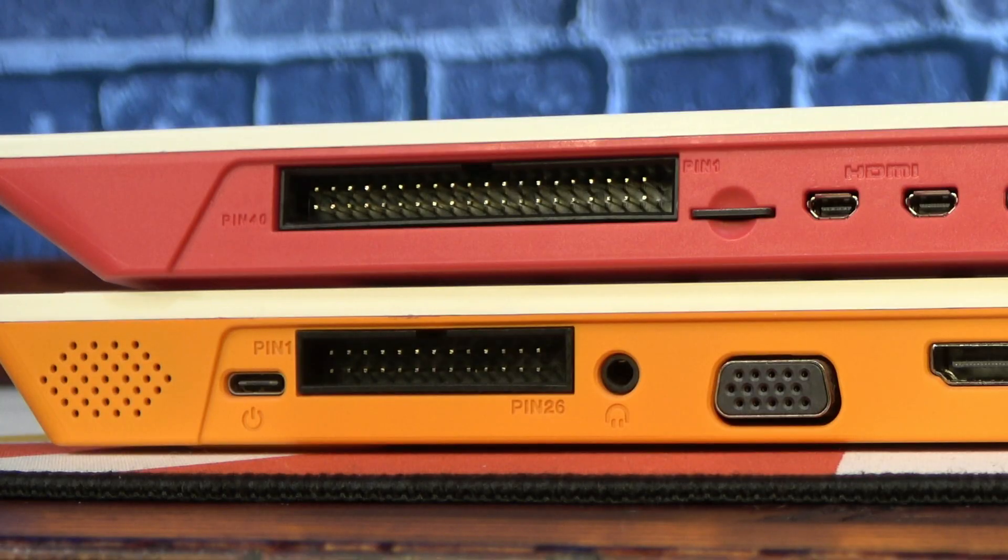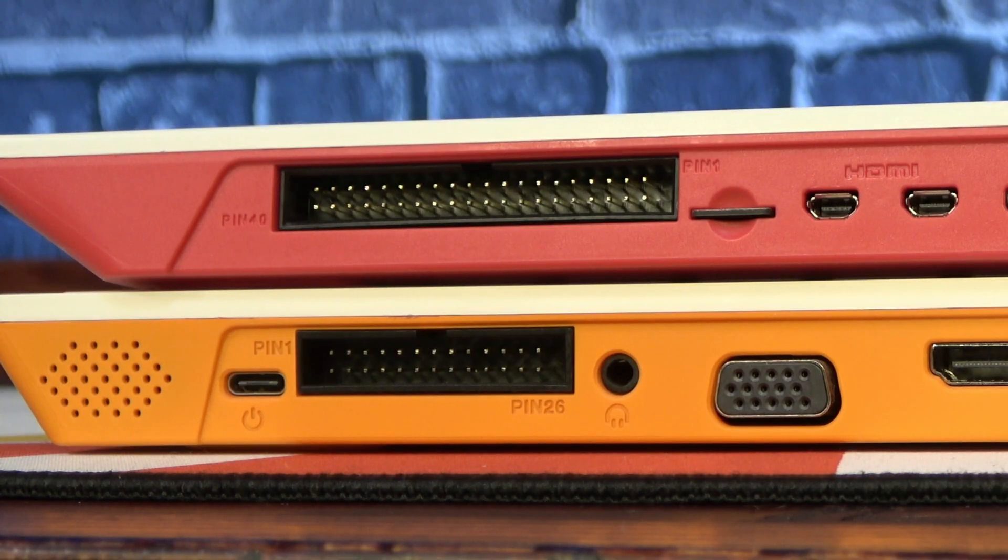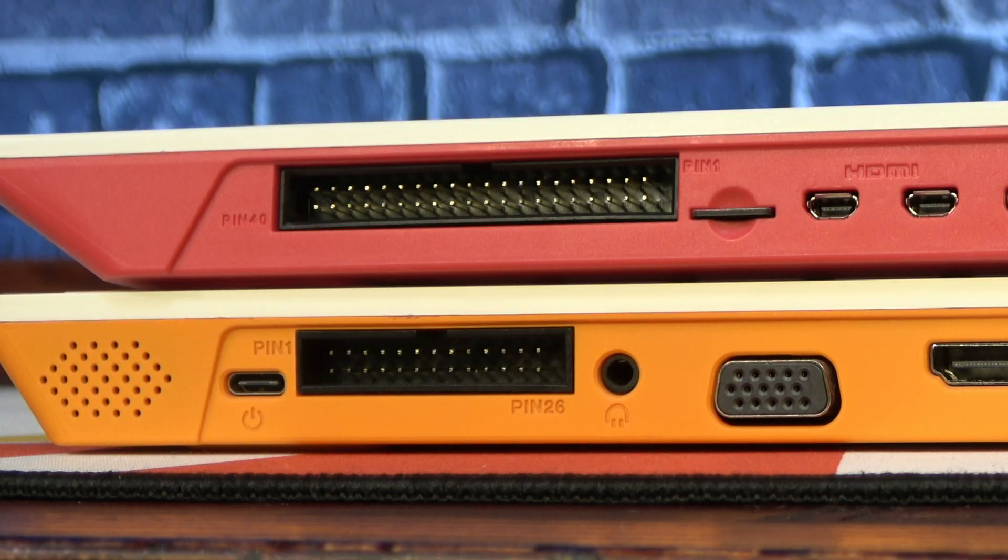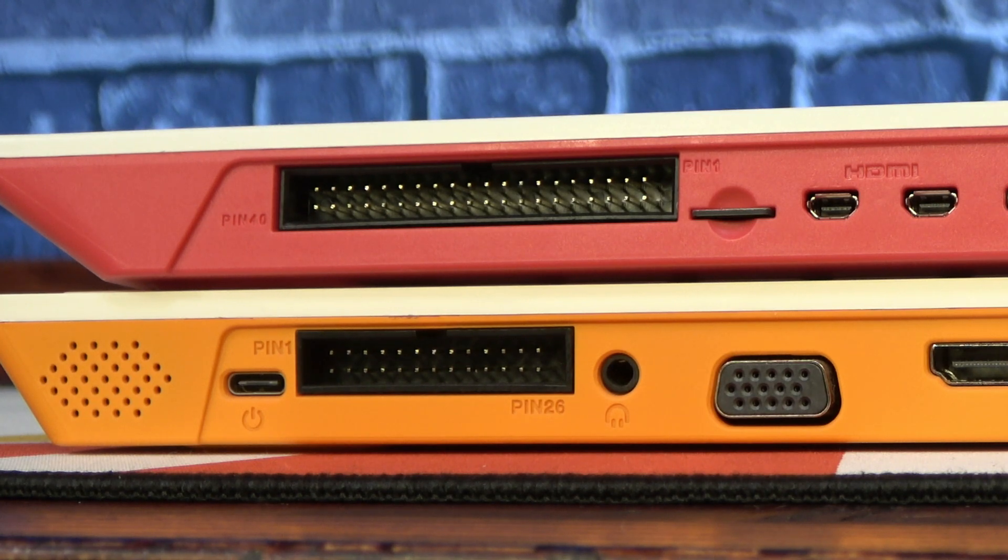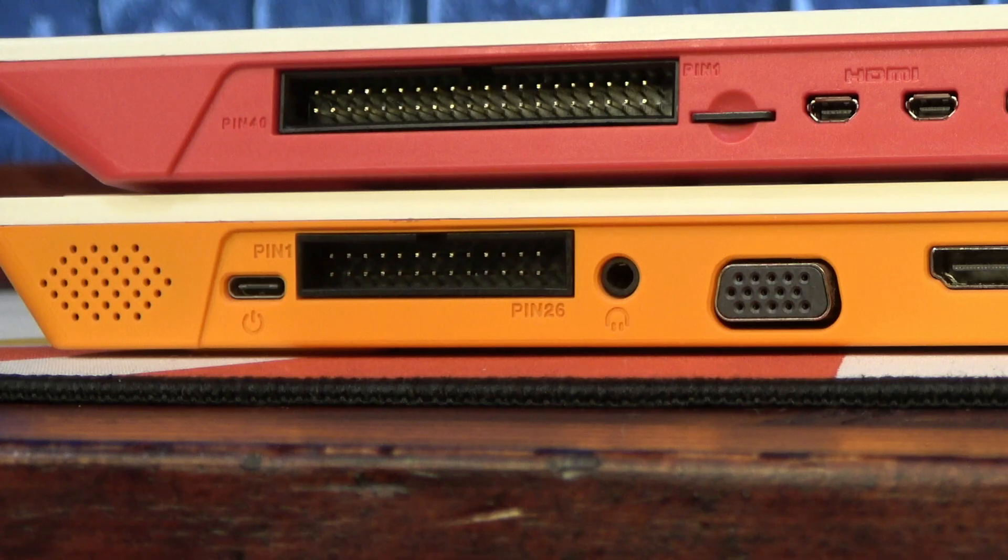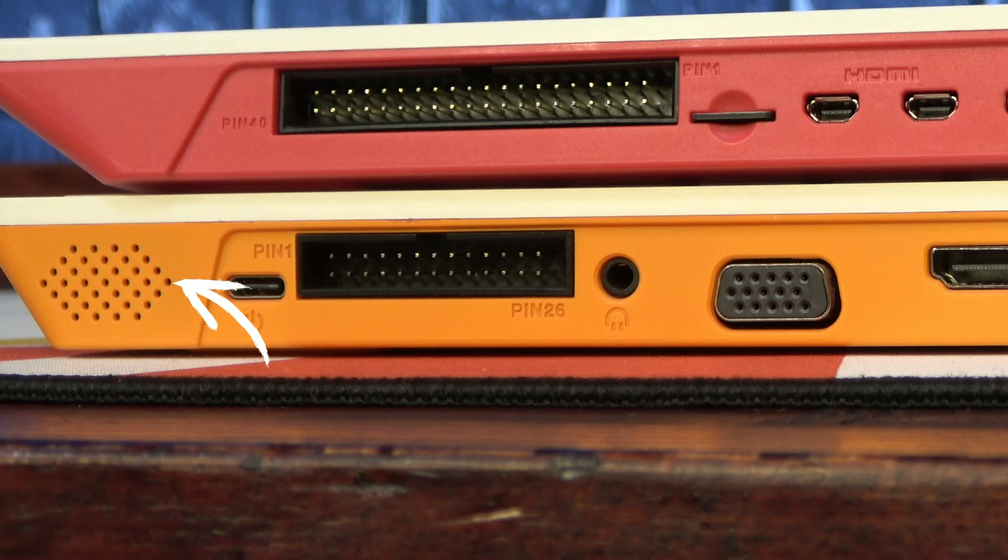And while the 400 has the standard 40-pin GPIO that has served the Raspberry Pi line since the Pi 2, the Orange Pi features its own 26-pin header. And the Orange Pi also has an integrated speaker and headphone port.